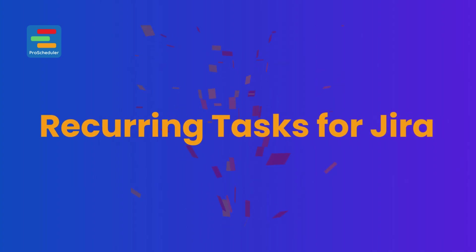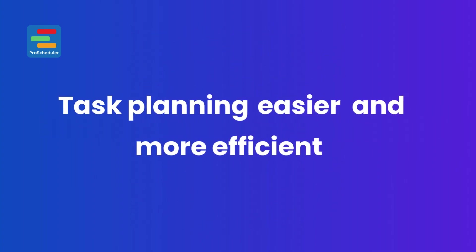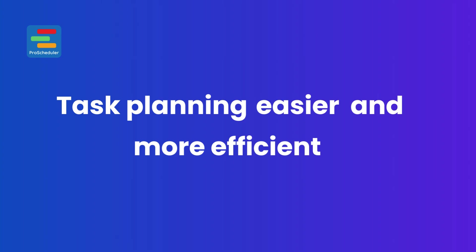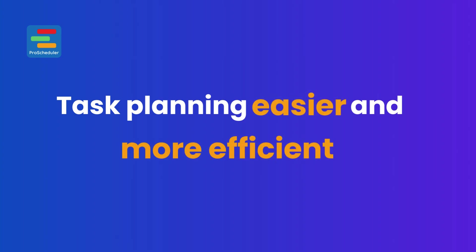Introducing Recurring Tasks for JIRA. This new feature is designed to make your task planning easier and more efficient.